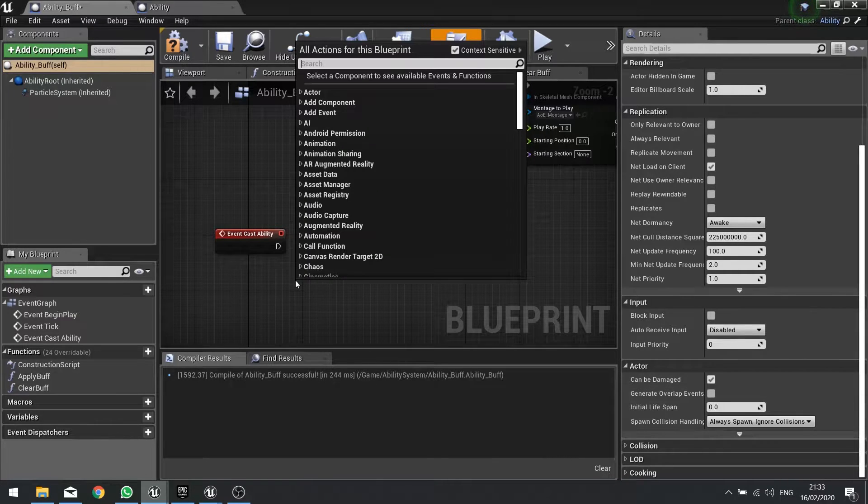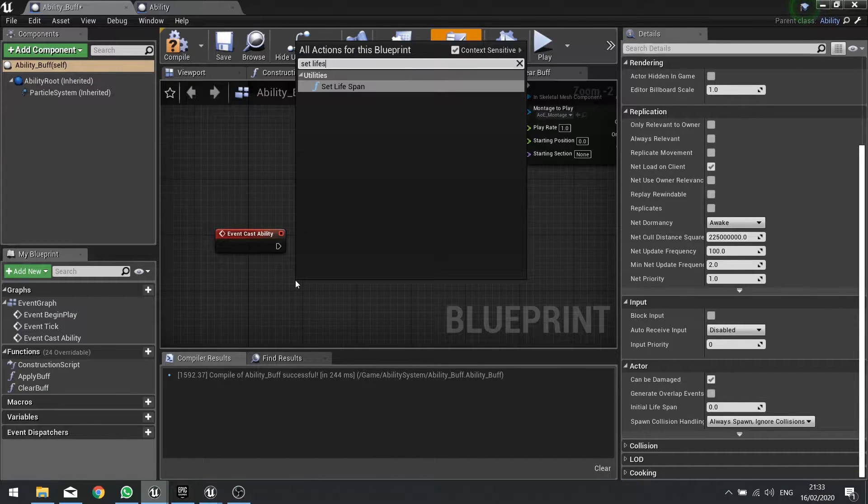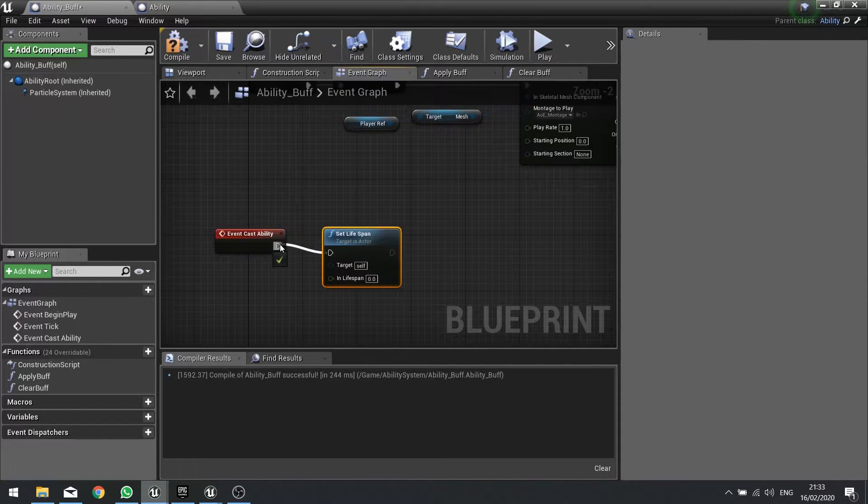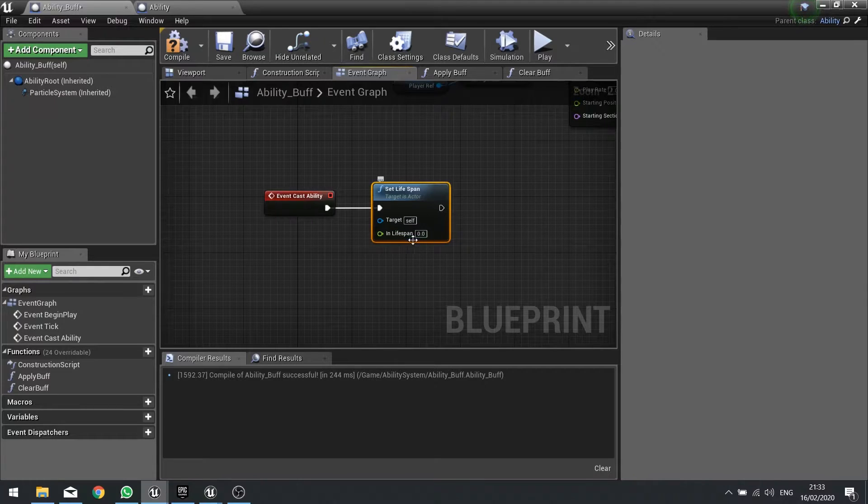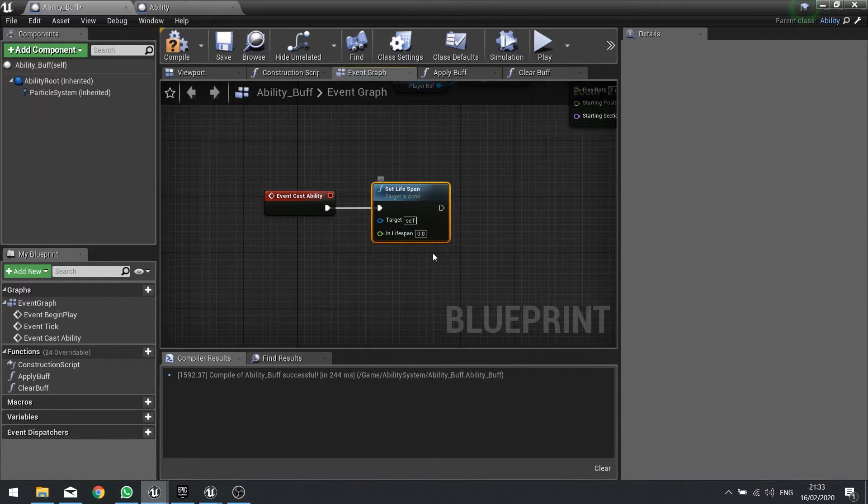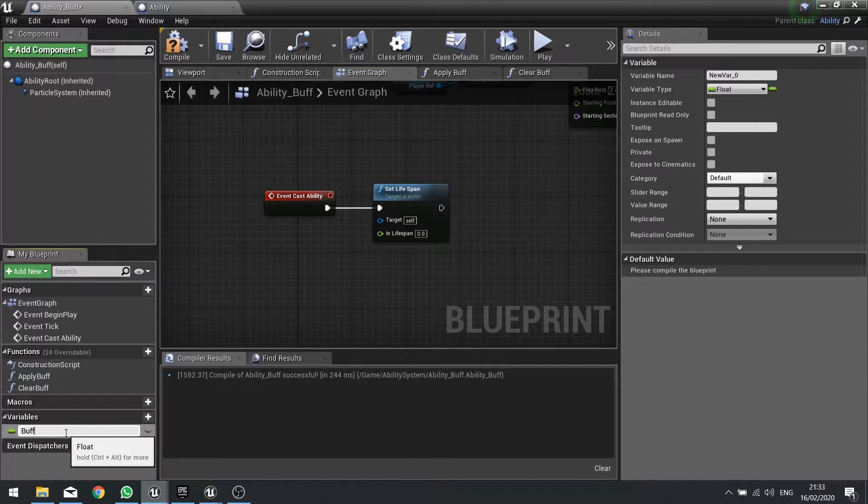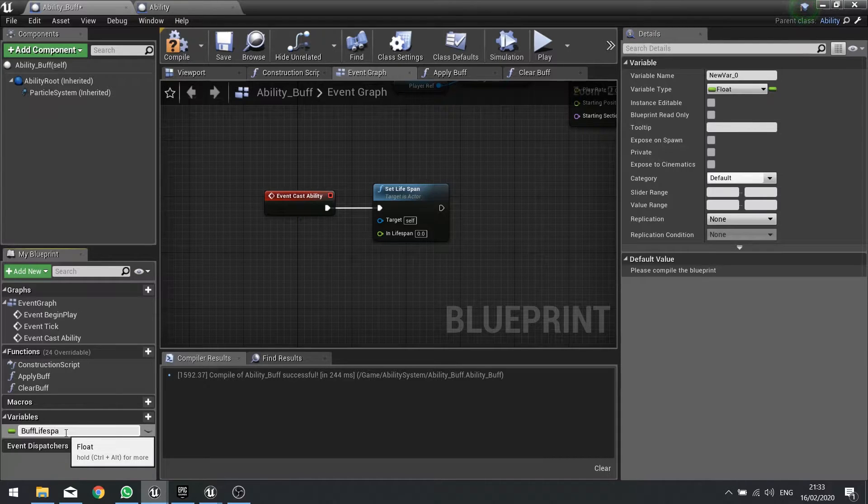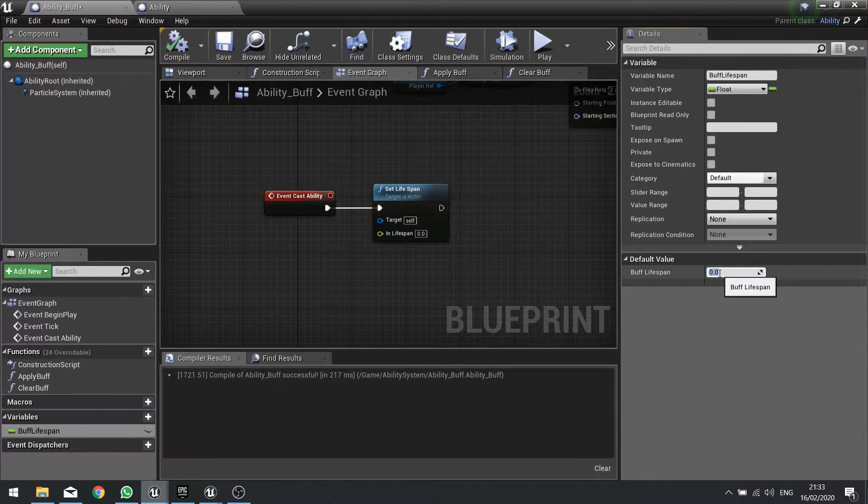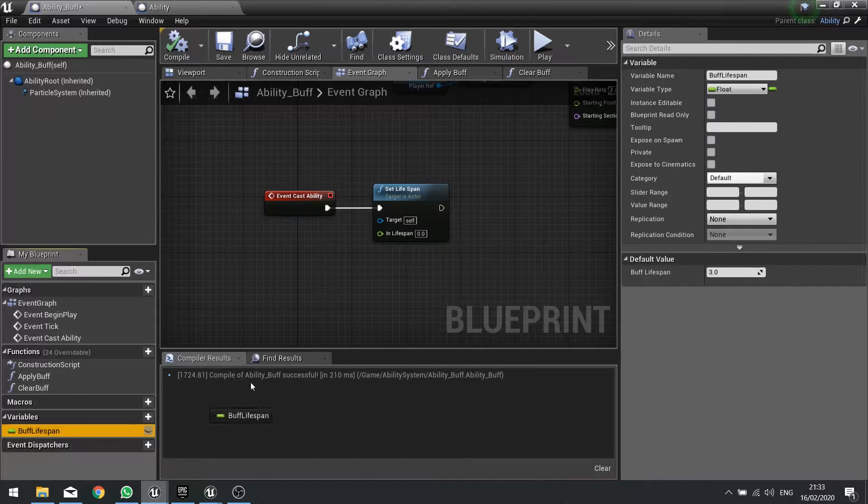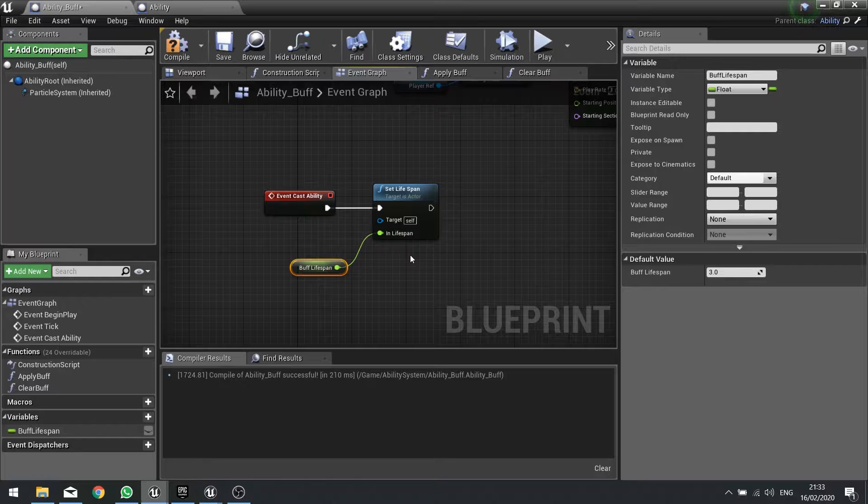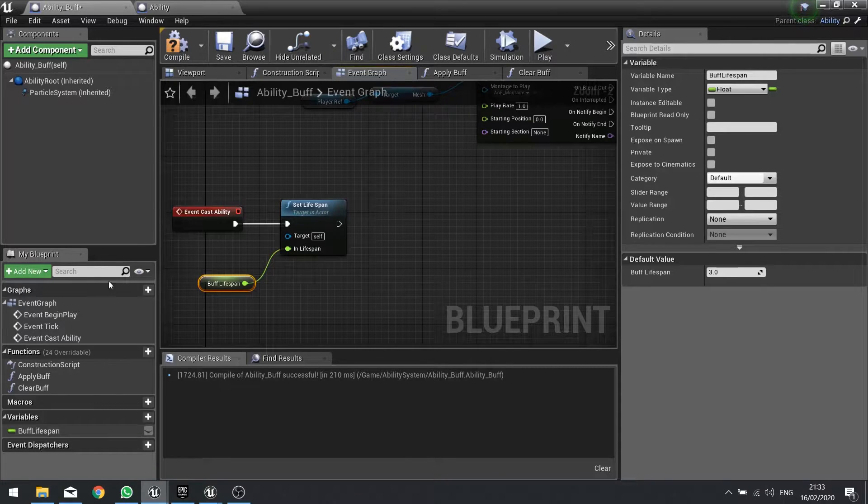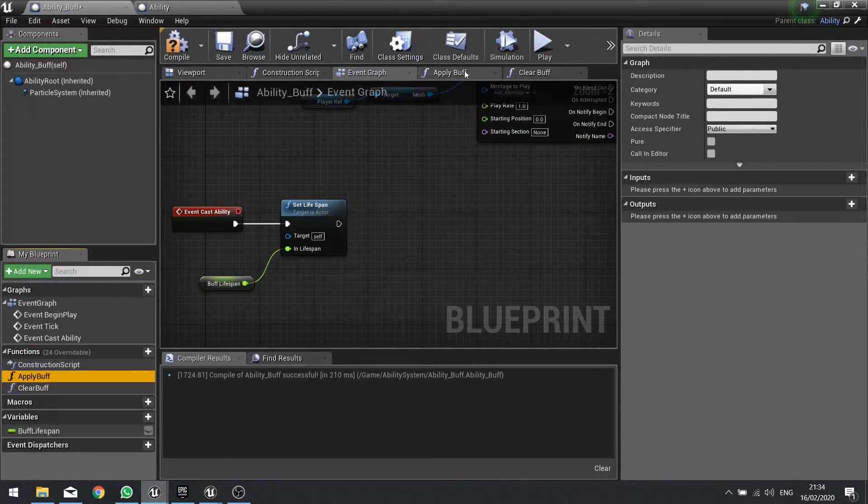And the in lifespan is going to be the value for how long this buff is going to last. For that I'm going to set up a variable and call it buff lifespan. We're going to compile it and set a default value of three, and we'll drag that into our float variable there.